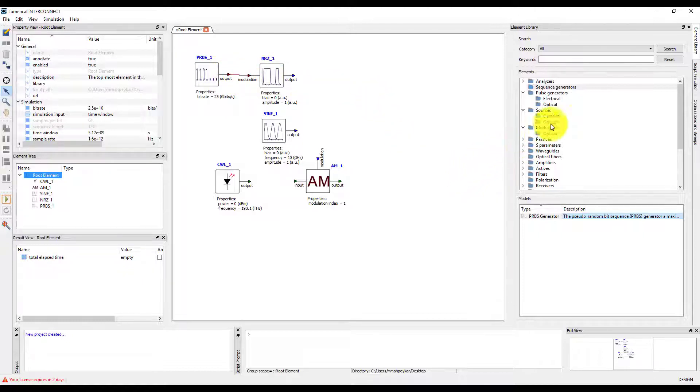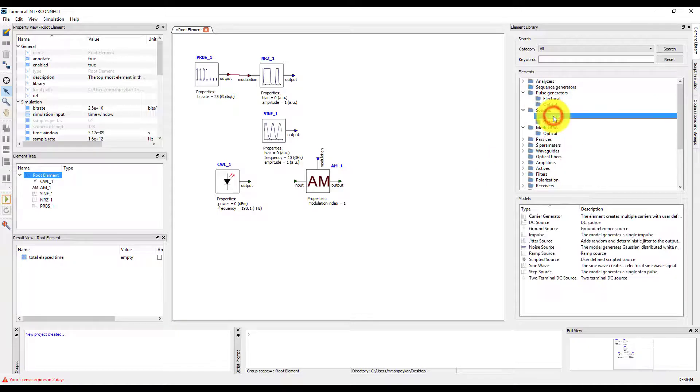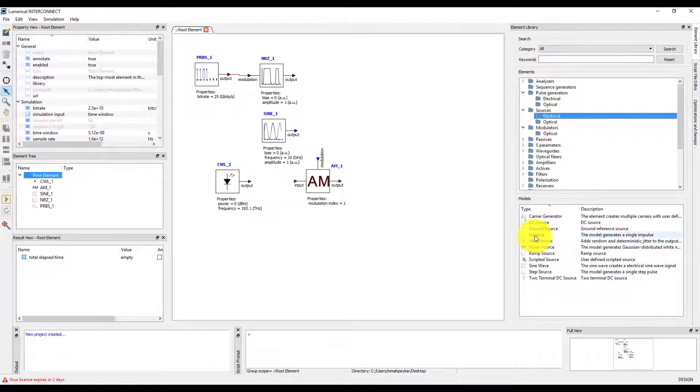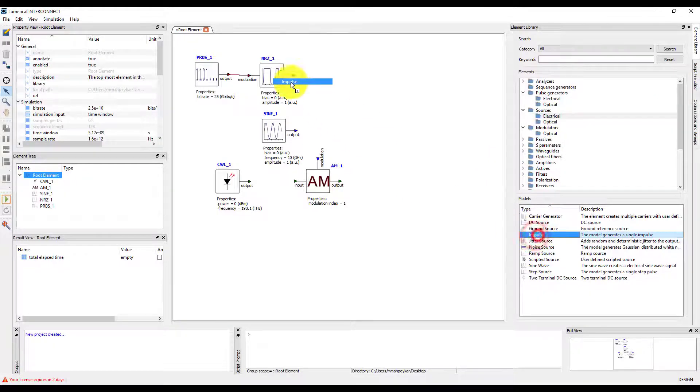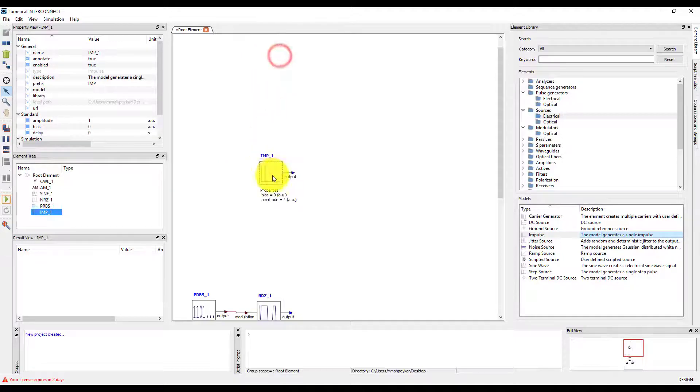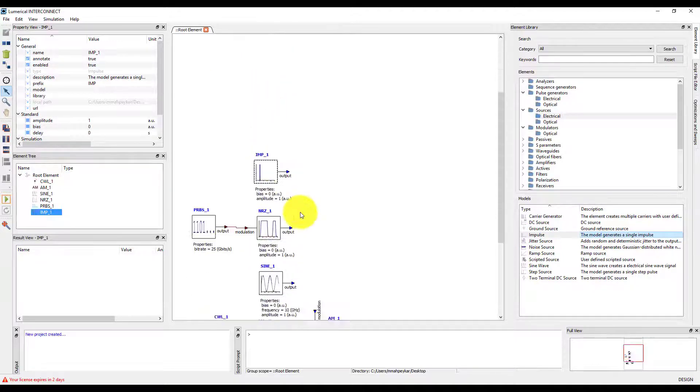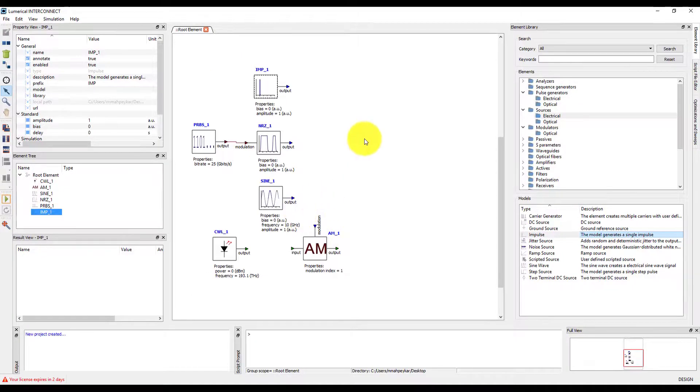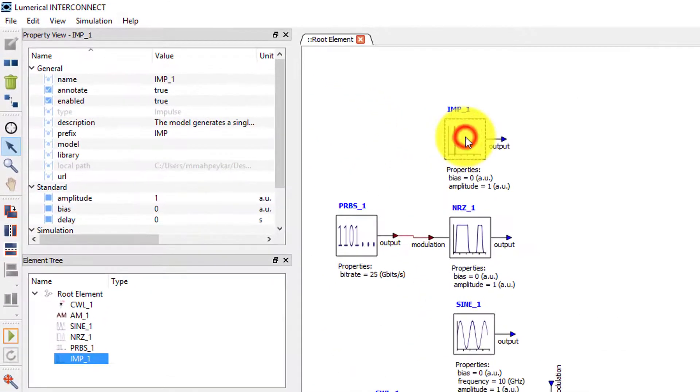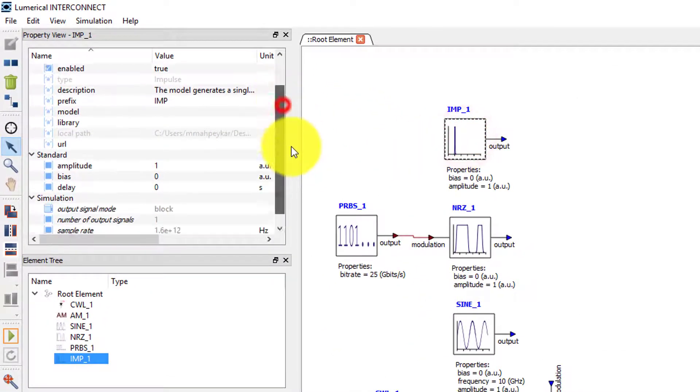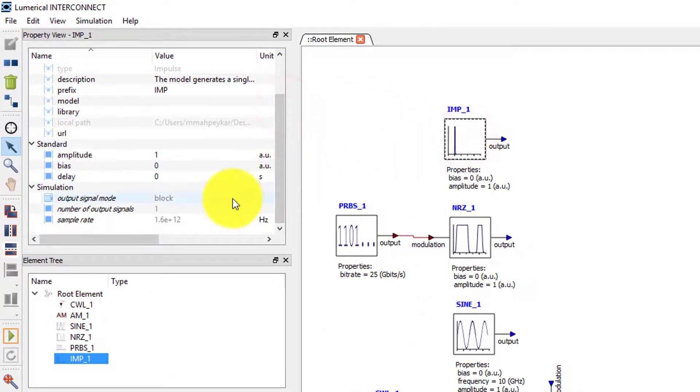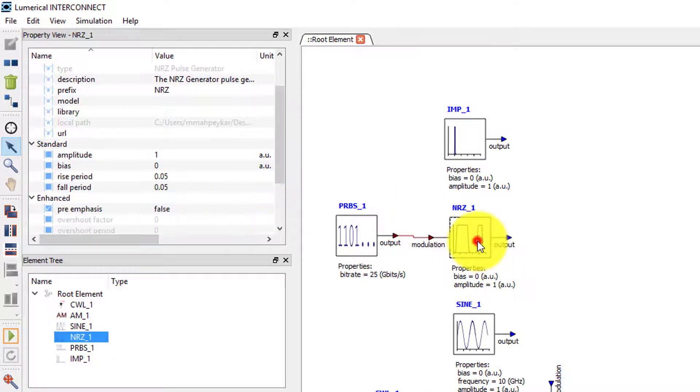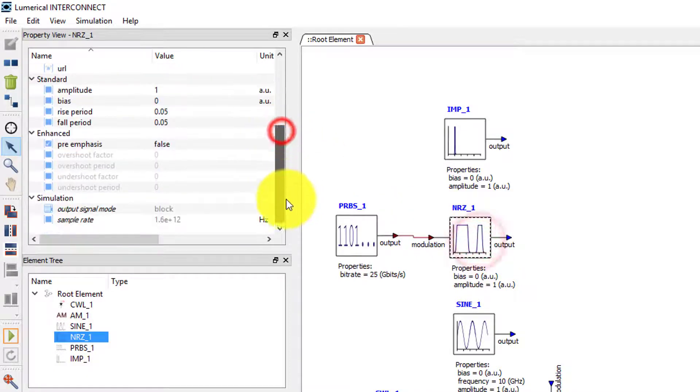There is also an electrical impulse generator in the element library. Note that all of these time-dependent sources have the output sample mode property, and they inherit the value from the root element by default.